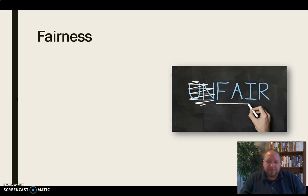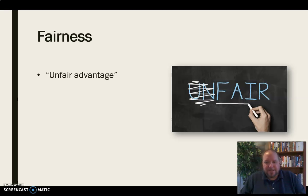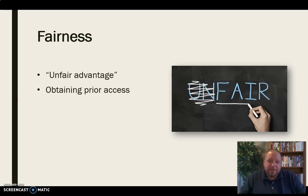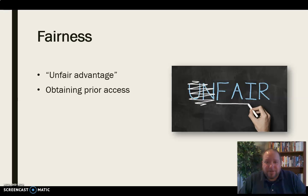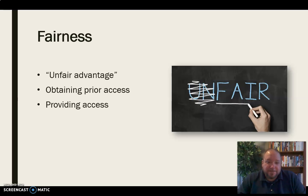Fairness is important in academic honesty in terms of keeping the playing field level. What we're really talking about is avoiding what we call unfair advantage — something that gives somebody a head start or a step up over somebody else. Some things we want to avoid to make sure we're not producing an unfair advantage: first, obtaining prior access to information isn't fair. If you happen to stumble across the answer key for an exam before anyone else has it, that prior access creates an unfair advantage.